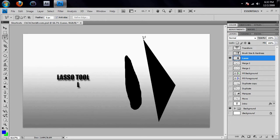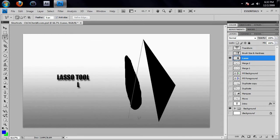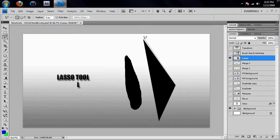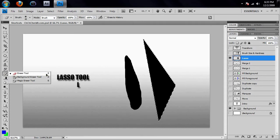So with the polygonal lasso tool, if I click at one of the corners, you can see that it makes a straight line to wherever my tool is. So I could click on the next corner, the one after that, and then click back on our original corner. You see how it gets that little circle next to it? That means that's the original point that I clicked on, and if I click on that, it will complete my selection.